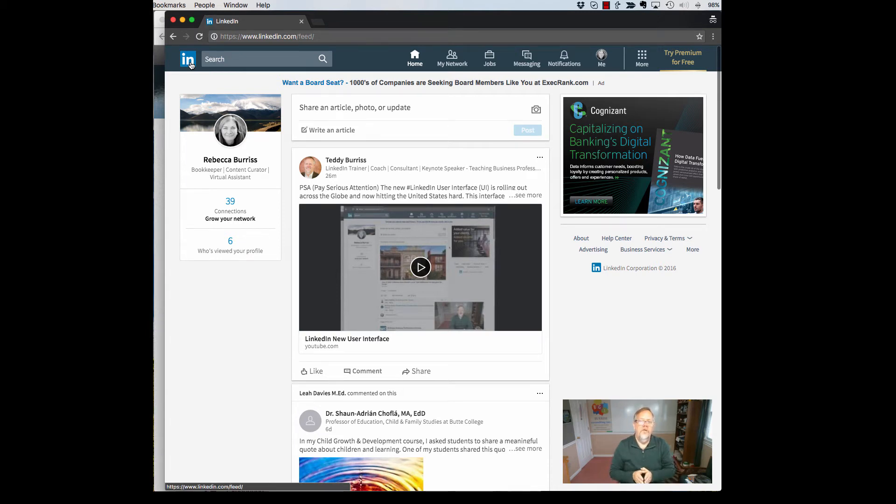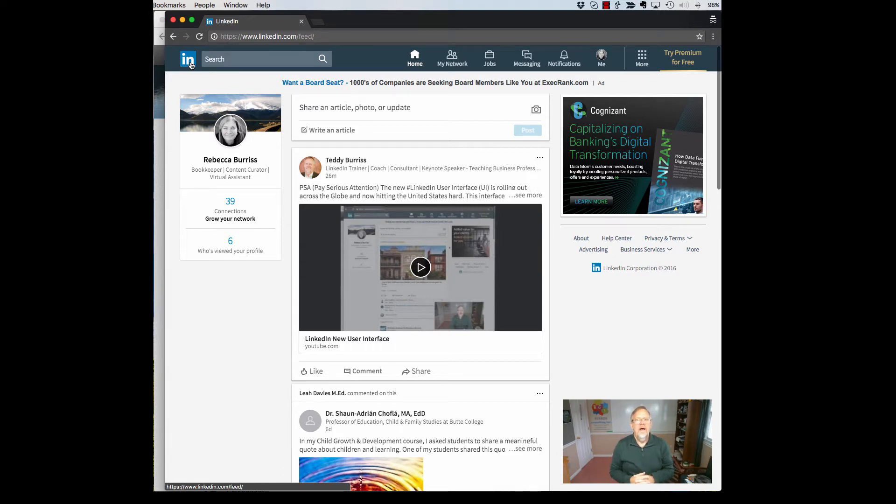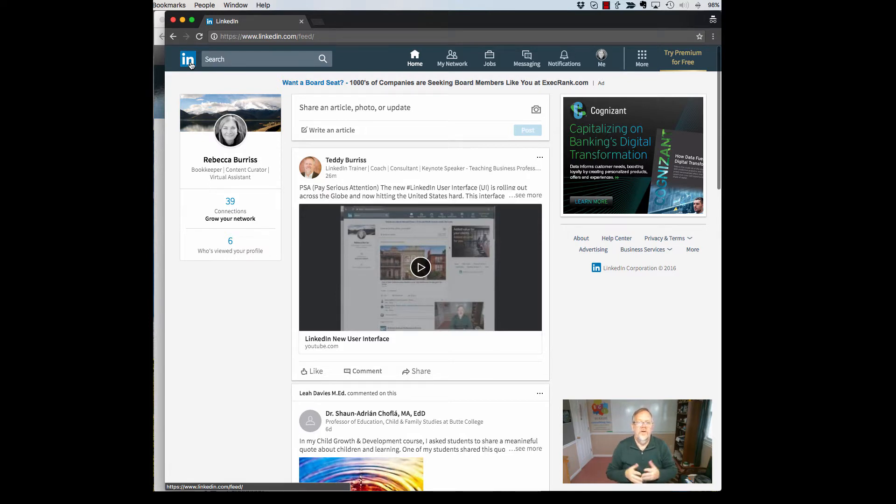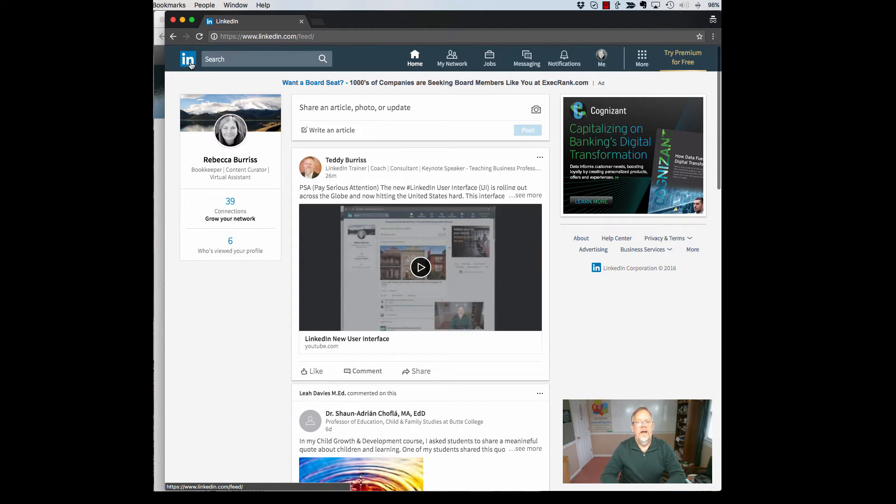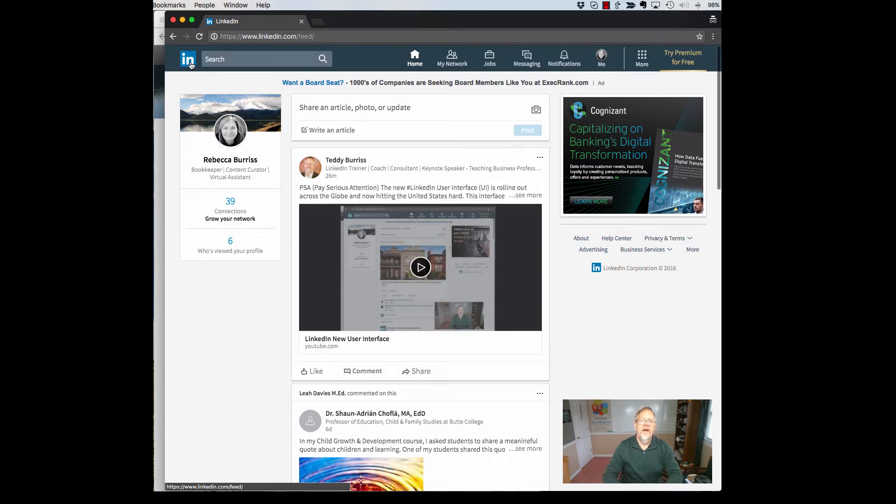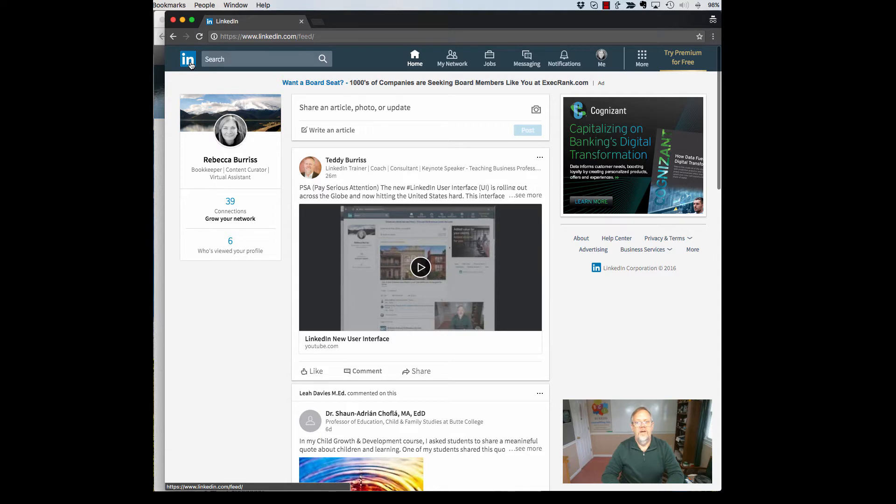I'm working on video number two in a series that I'm producing today, all related to LinkedIn's new user interface. As you can see on this screen here, I'm looking at the new user interface. In total disclosure, I'm using my wife's login account, Rebecca Burris. She's a business partner at Burris Consulting, and she's given me permission to use her account to show these changes as they are rolling out across the globe.